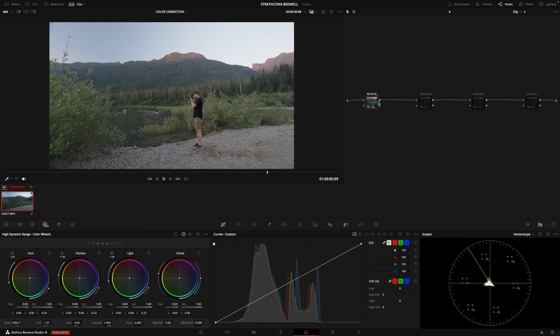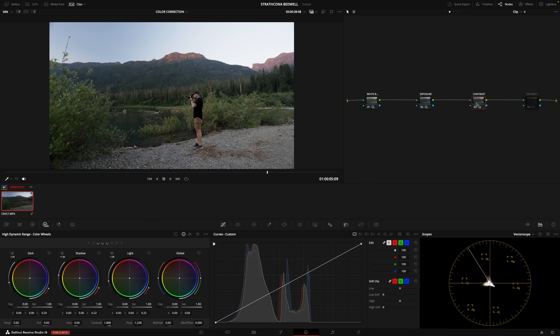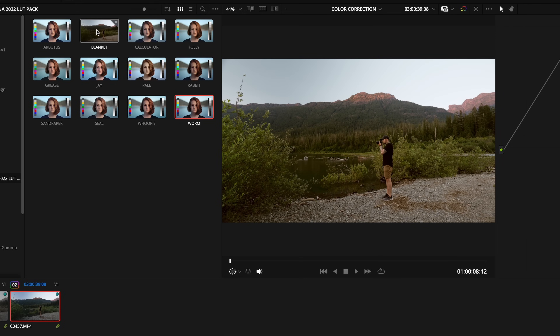So this is things like fixing the white balance, fixing the general exposure, the contrast, the saturation, just to get things looking reasonably normal to start with. Then, if you want to take things to the next level, you can get into the creative side of color grading and start to add more of those stylistic things.